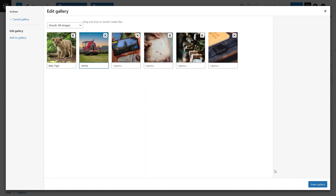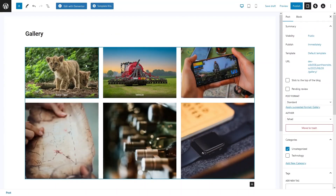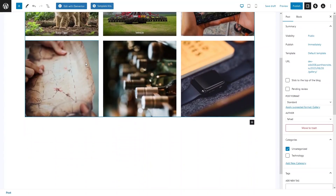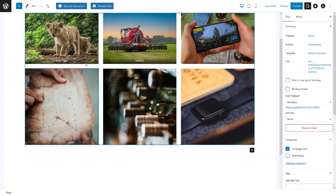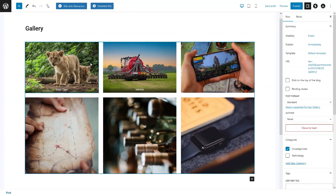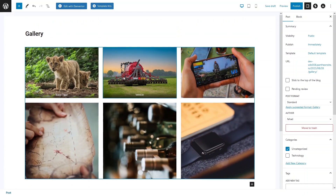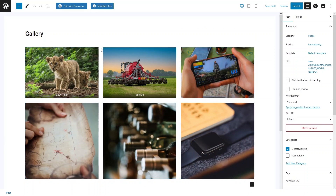Now let's click on Insert Gallery. You can see we have added six different images into our gallery. Two of these images have the captions that we added. You can simply add captions to all of the images by yourself.